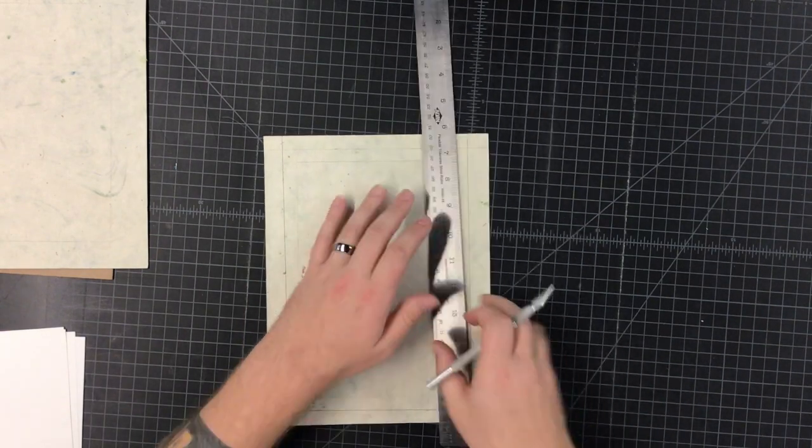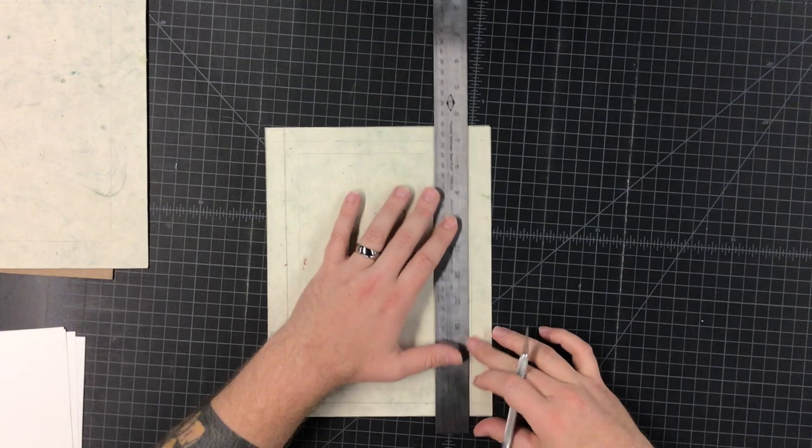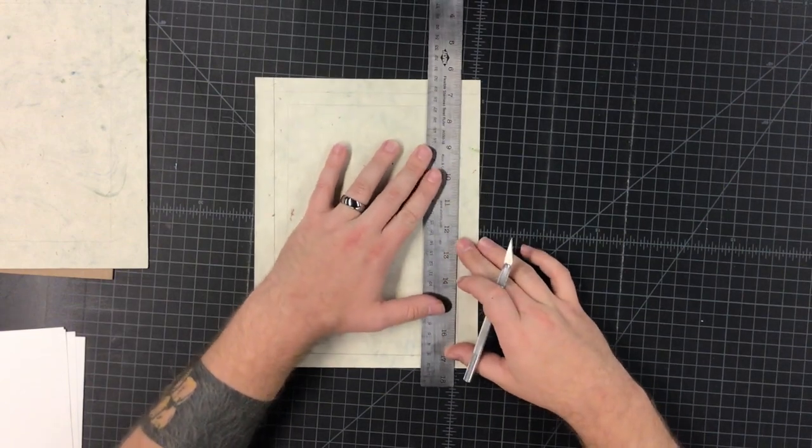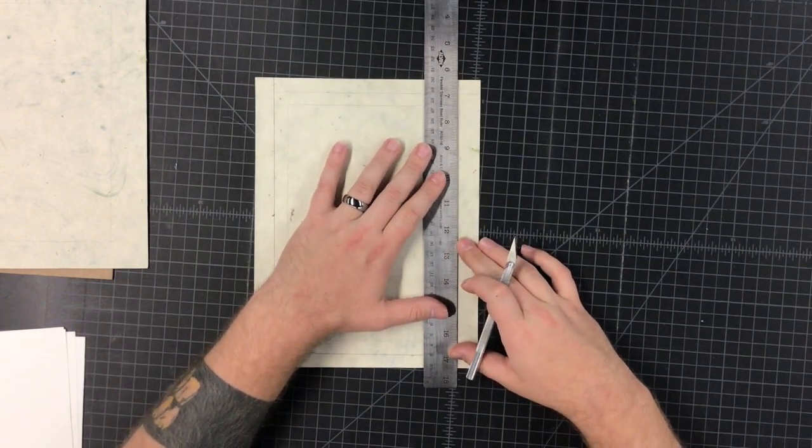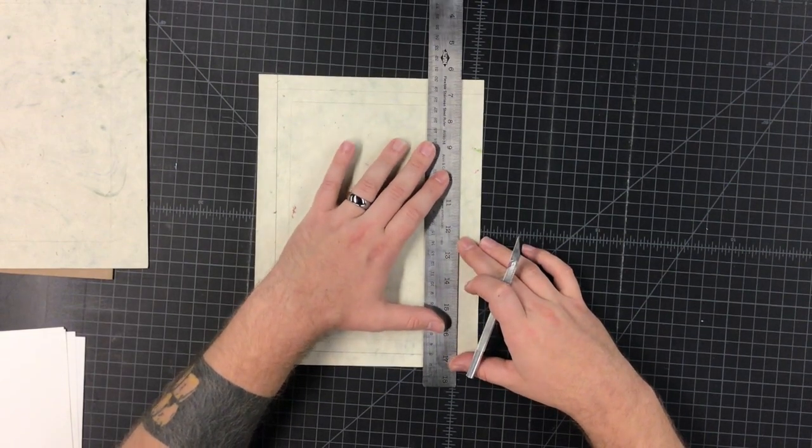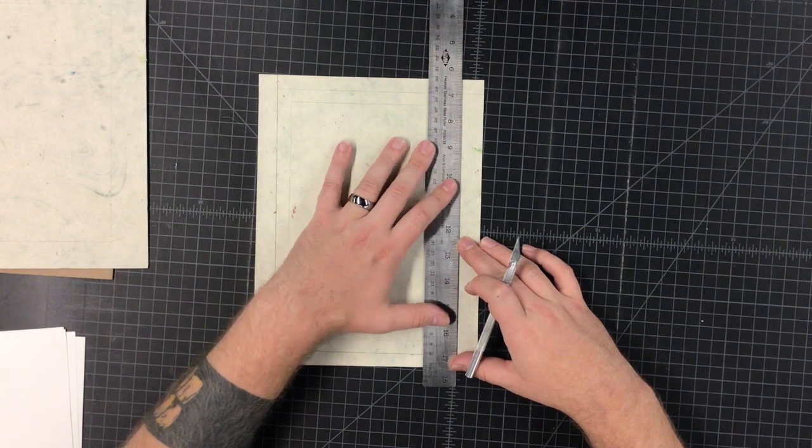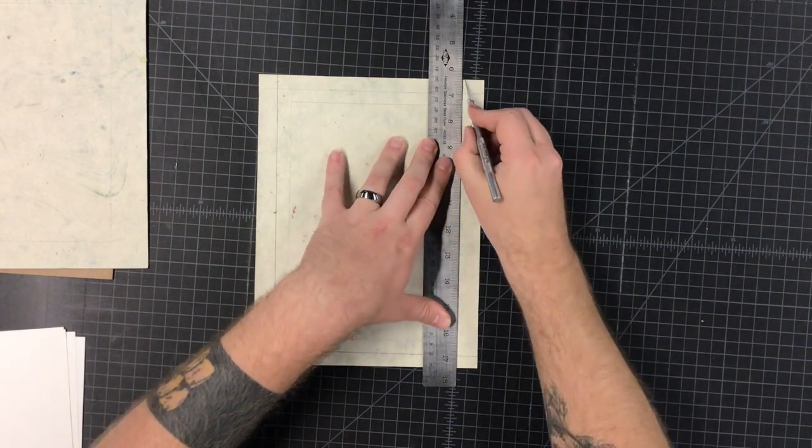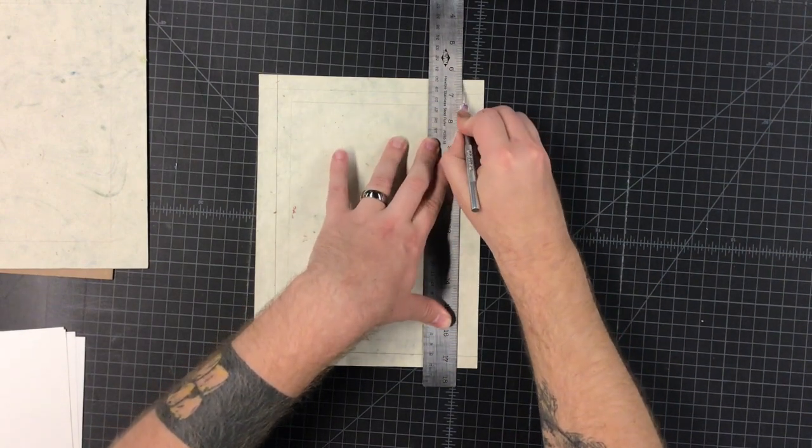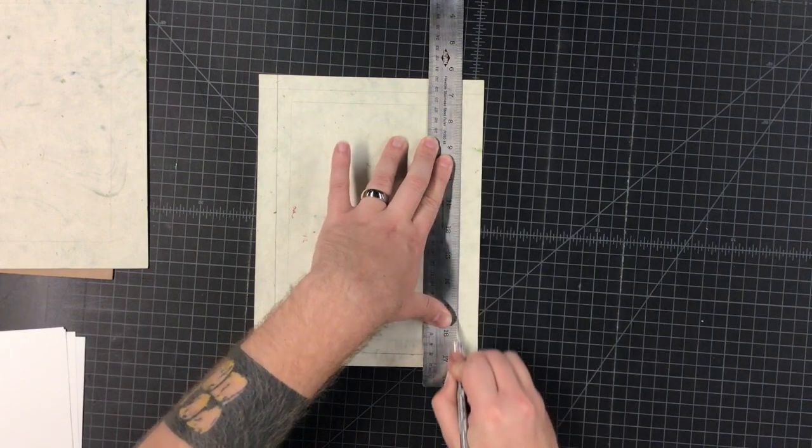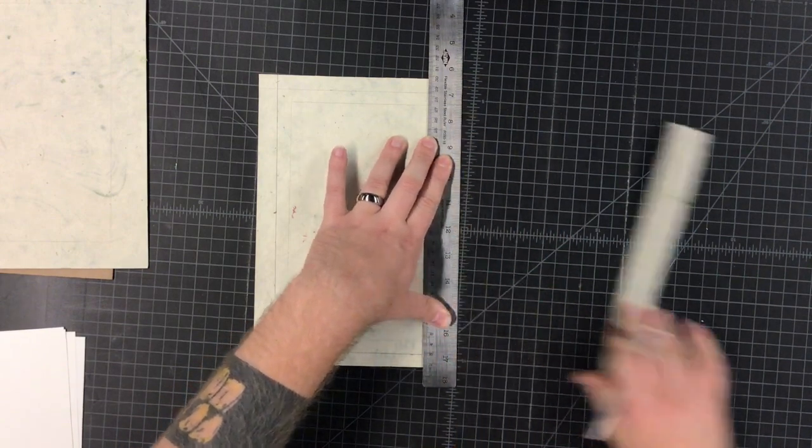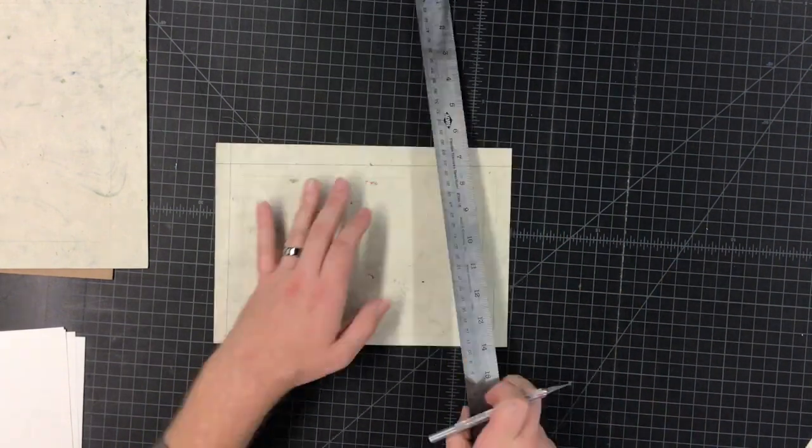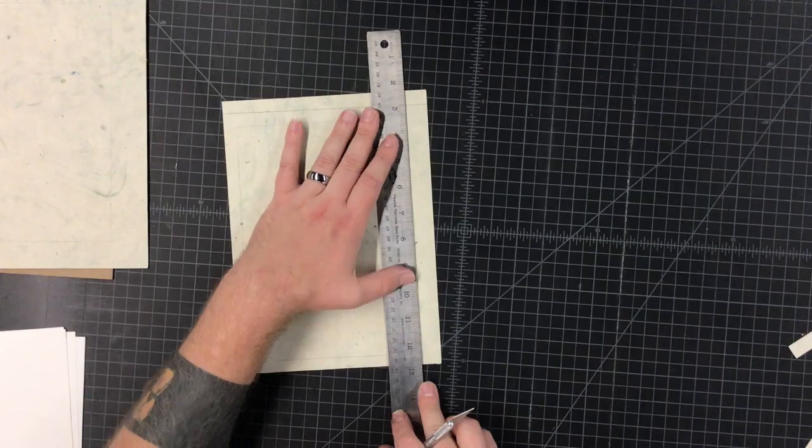Alright, so get yourself a nice X-Acto knife. Make sure you're holding the ruler with your non-dominant hand down on a cutting mat. So you are going to be cutting off that excess to that half inch that you measured earlier, right? So, speed up time.